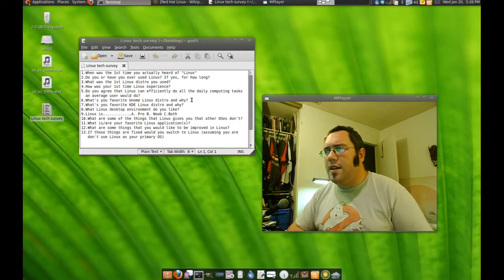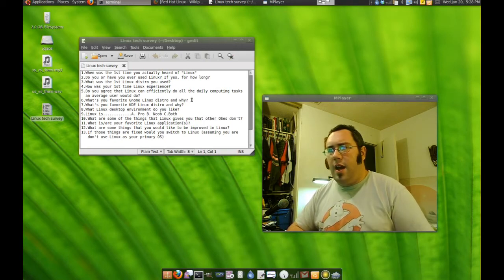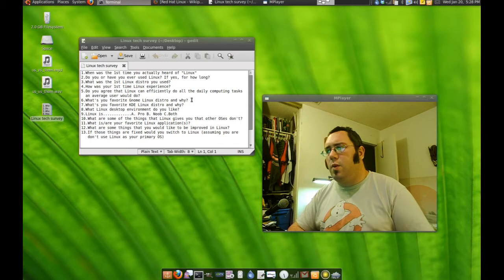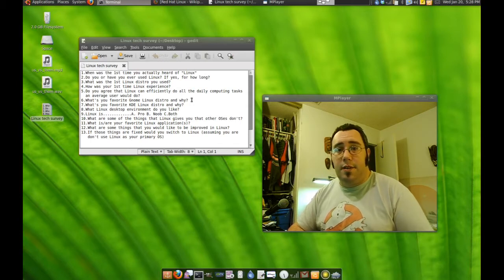Linux is A, Pro, B, Noob, C, both. Well, both. Depending on the setup.